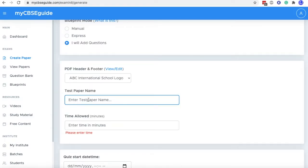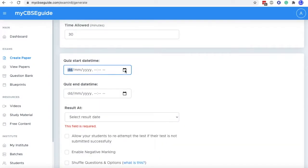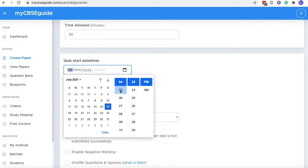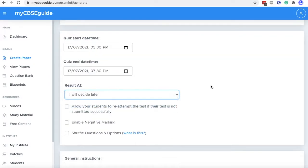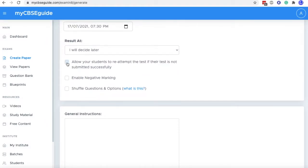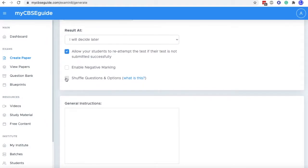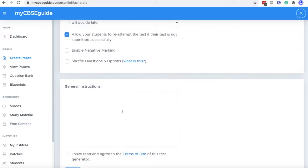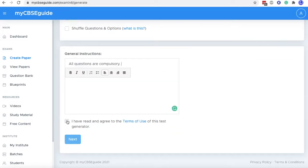Select your header and footer. Then enter test paper name, time allowed, test paper start and end date. Then result date, I am keeping, I will decide later. Then allow your students to reattempt. Then shuffle question option. And finally general instructions. Then click this terms of use and click next.